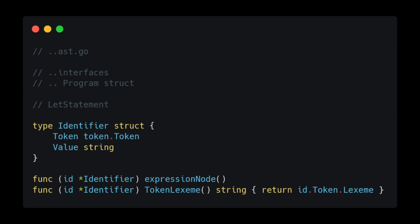The Identifier class will inherit from Node and more specifically from our expression interface. Remember that expressions are nodes that produce values. While an identifier in a let statement won't produce a value, we will eventually have identifiers that do. For now we can think of this as a node wrapped around our id token, with a string that corresponds to the value. We then implement expression node to mark this as an expression, and the token lexeme method will return the lexeme of our id token.